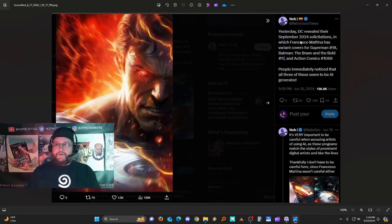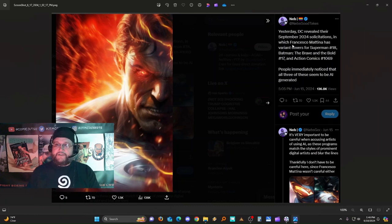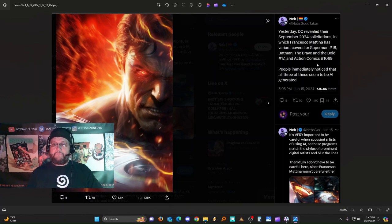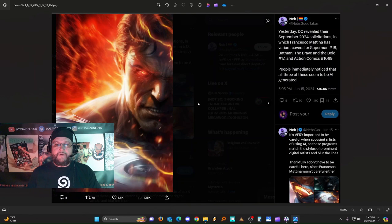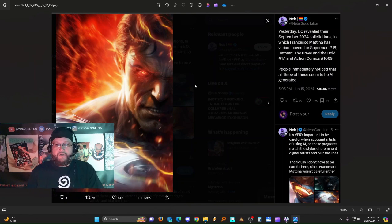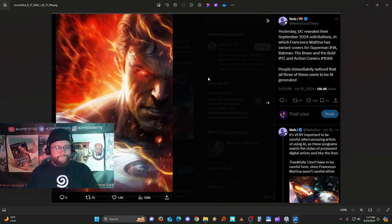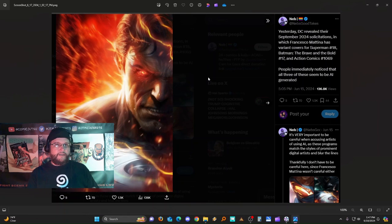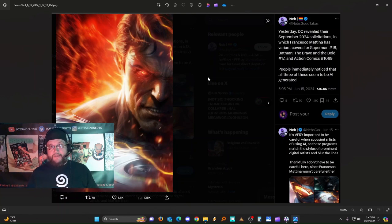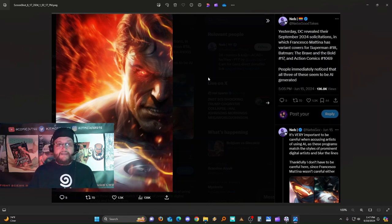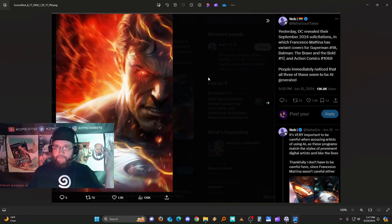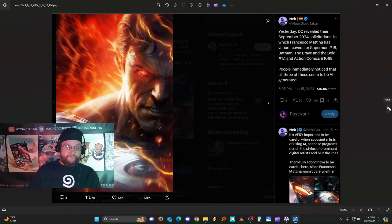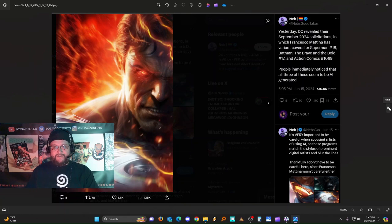Yesterday DC revealed their September 2024 solicitations in which Francesco Mattina has variant covers for Superman 18, Batman Brave and the Bold 17, and Action Comics 1069. People immediately notice that all three of these seem to be AI generated. It does look cool - they do look cool in this kind of modern, almost hyper-realistic rendering. To me it's this modern trend of artwork that seems almost like a callback to Neal Adams and a little mix of Alex Ross. But instead of using photo references like those guys did and then creating their own work from it, some of them are allegedly using other artists as the foundation for their work, or just straight up using AI which steals from multiple artists as the foundation of their work.